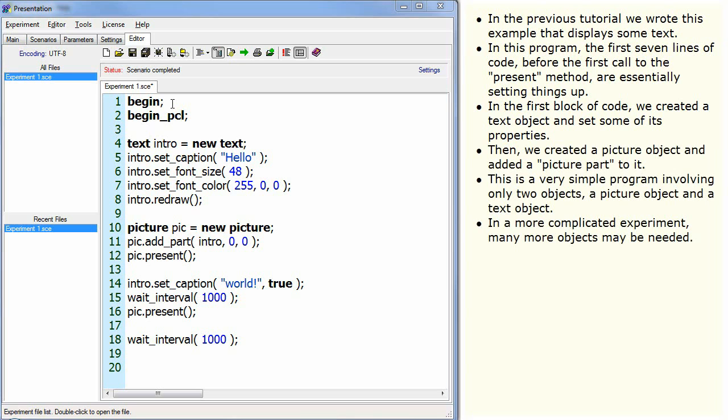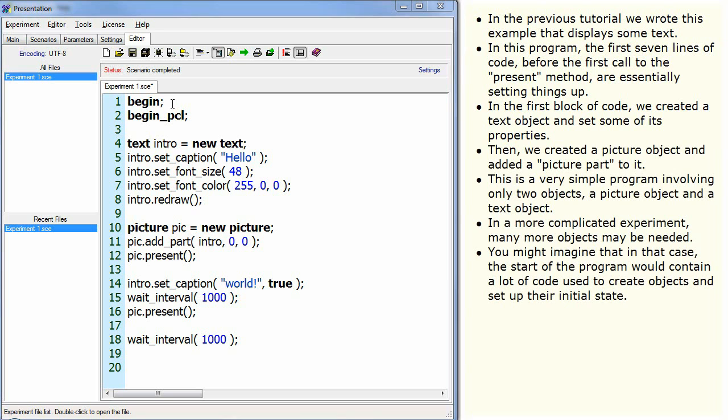In a more complicated experiment, many more objects may be needed. You might imagine that in that case, the start of the program would contain a lot of code used to create objects and set up their initial state.